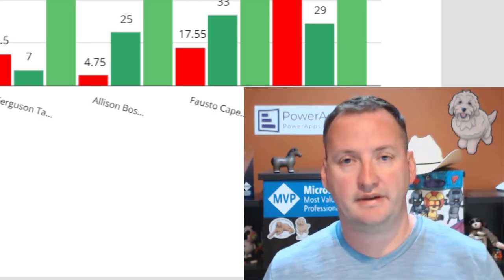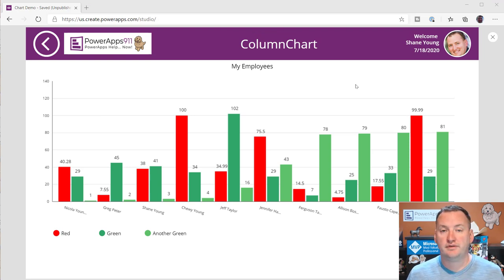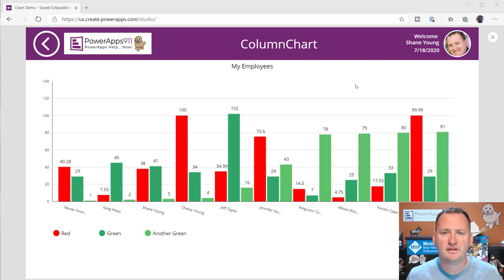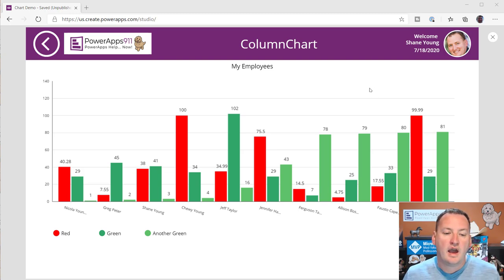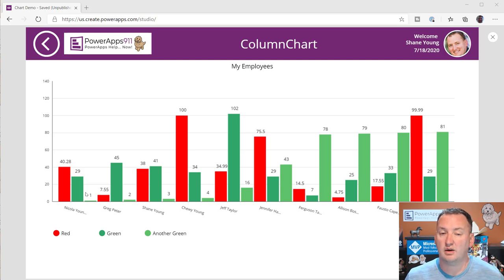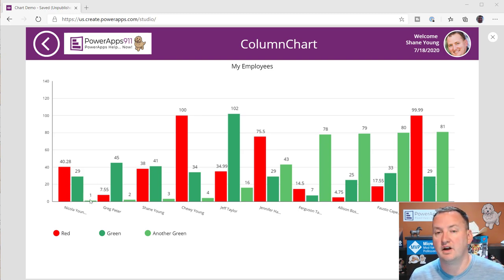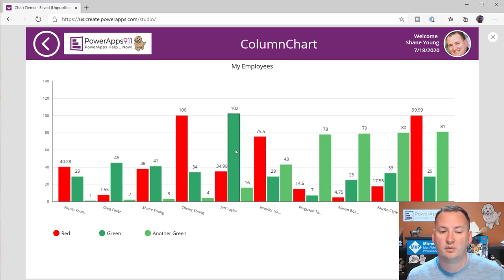Let's switch over to my desktop and take a look. I thought I'd start by showing you a few of the different things we're going to build, to give you an idea of what we're after. This first one is a column chart. As you'd expect, you can have one or more columns for a particular data source. We're going to use my employees list, pull in some different columns, and show how that works. We'll also talk about how to get data out when you select items.